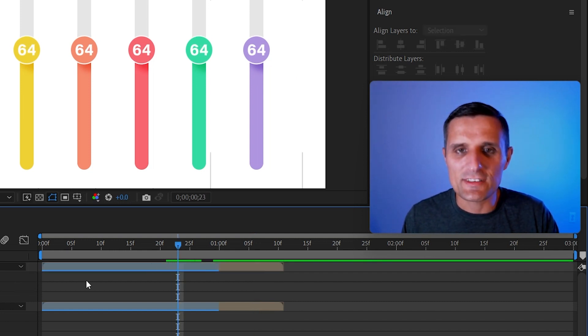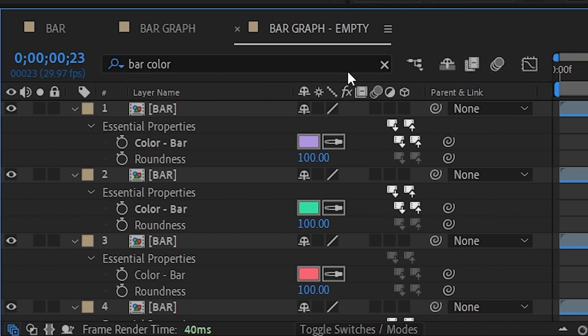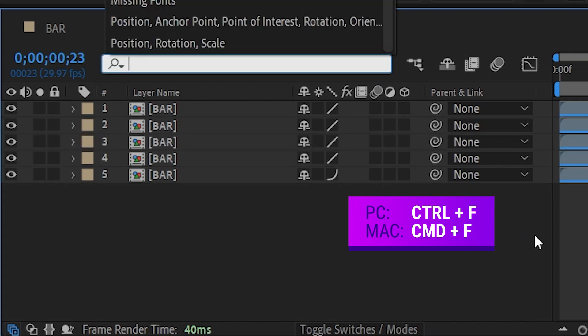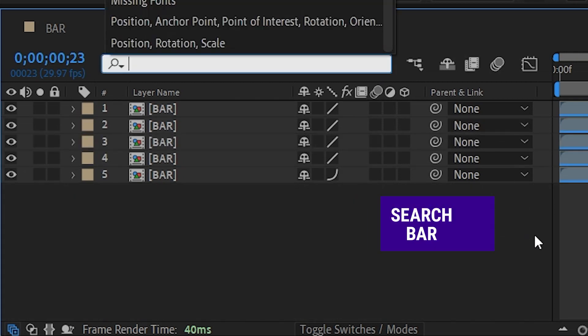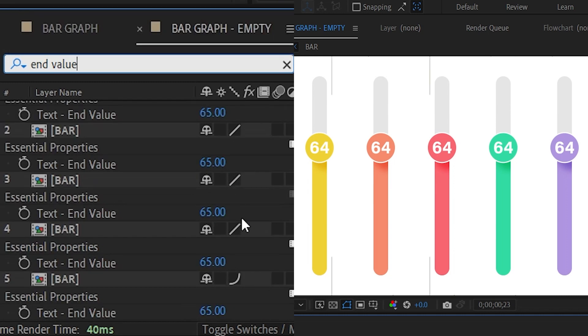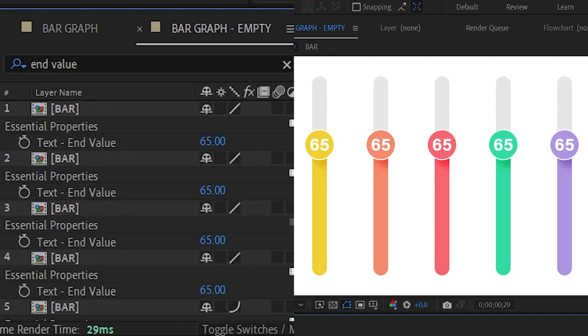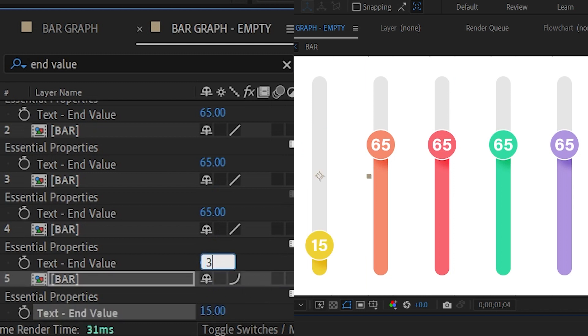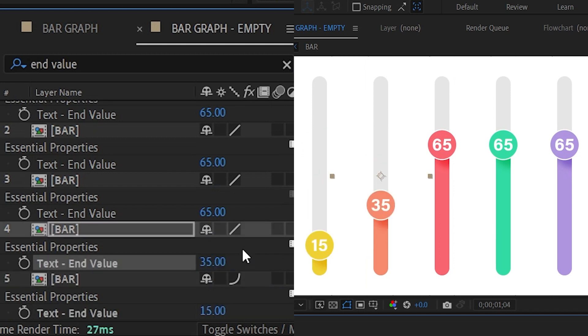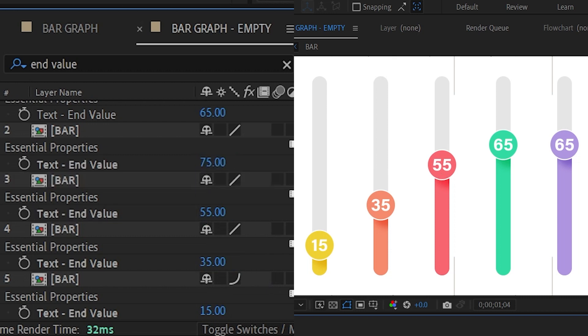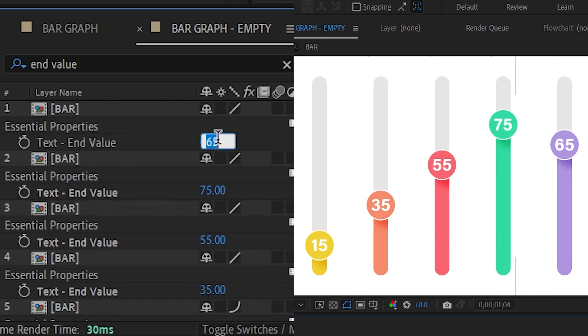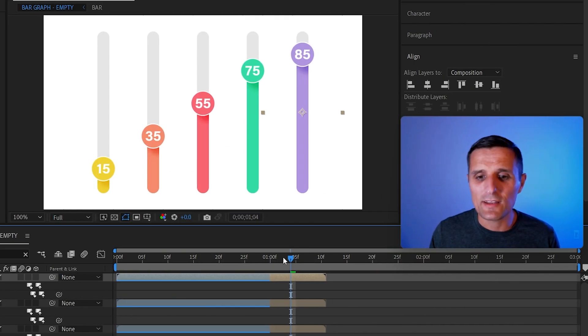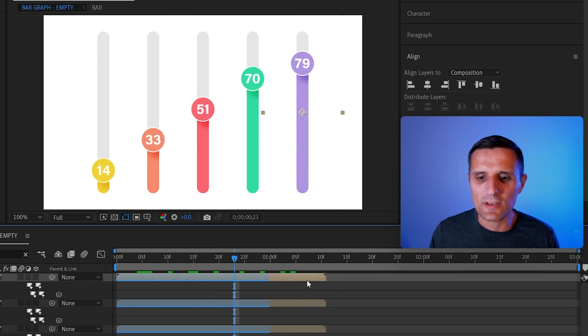So you can adjust the values. Same thing. Use this search bar, Ctrl+F to go to search bar. And here you can search for end value. So I can see the end value of each one. Maybe I can set this one, instead of 65 I can set this one to maybe like 15. That one can be 35. Let's go 55. This one can be 75 and 85. So just like that we can adjust things.